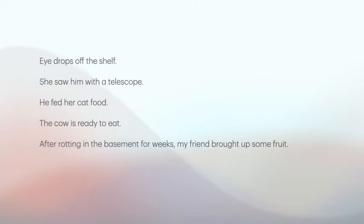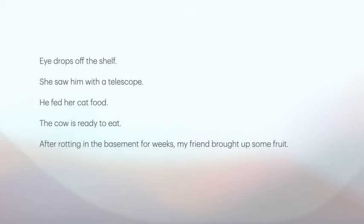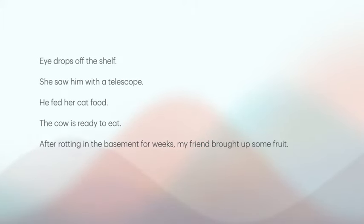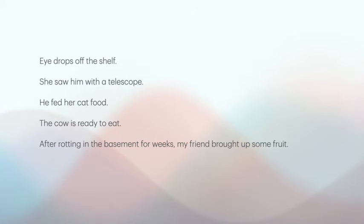Eye drops off the shelf. She saw him with the telescope. He fed her cat food. The cow is ready to eat. After rotting in the basement for weeks, my friend brought up some fruit. Pause the video if you want and try to figure out the two possible meanings for each of these sentences.